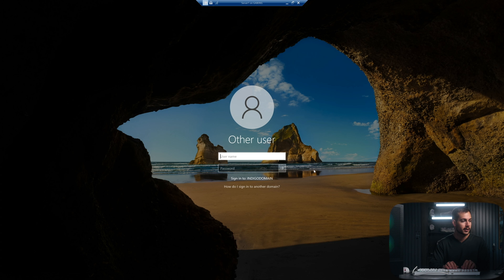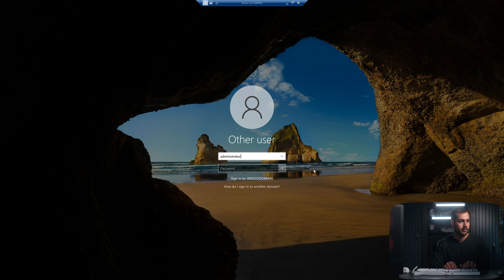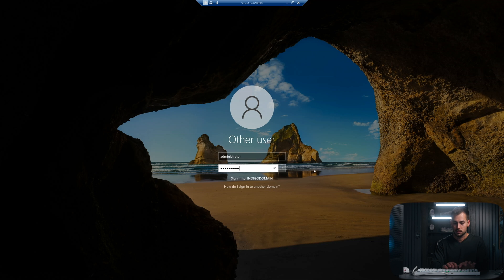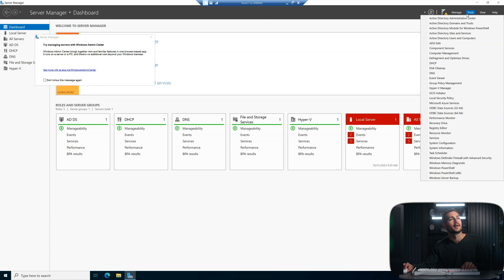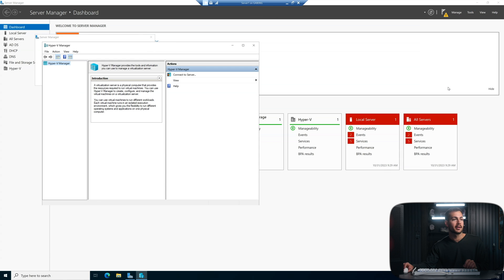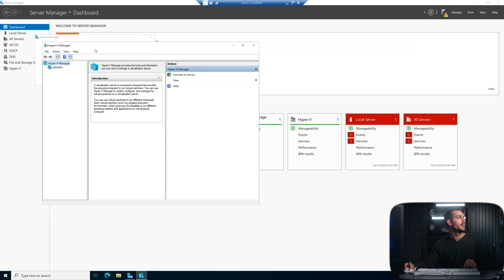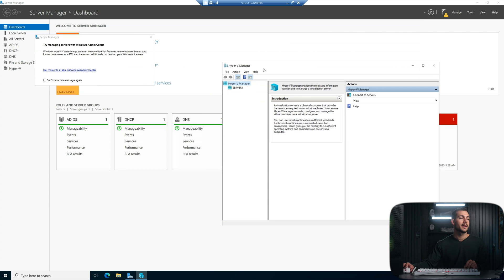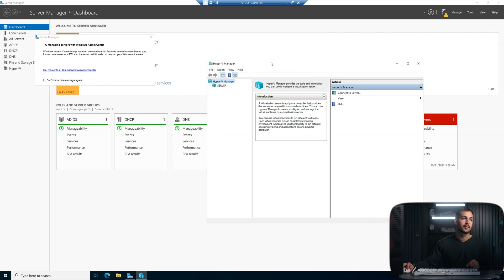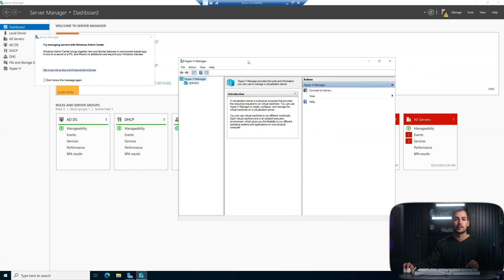Alright, now we're just going to log back into the machine. And then we should be able to access Hyper-V now from the tools bar at the top. Okay, so tools and Hyper-V manager and boom, we now have officially installed Hyper-V and can use it for our virtualization needs.